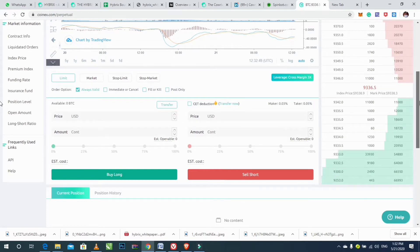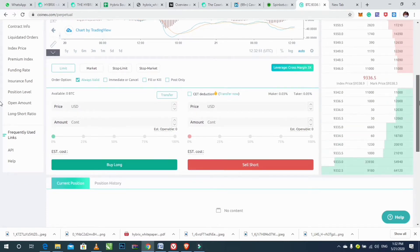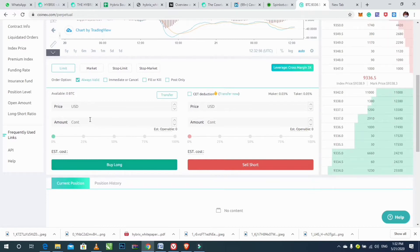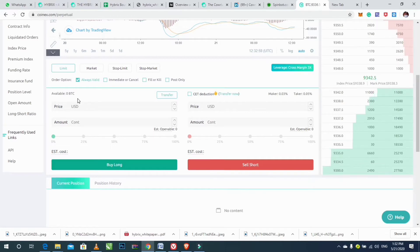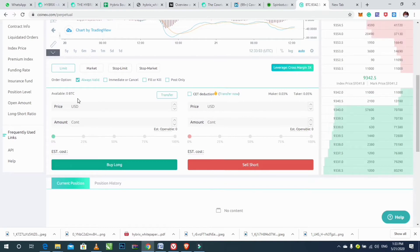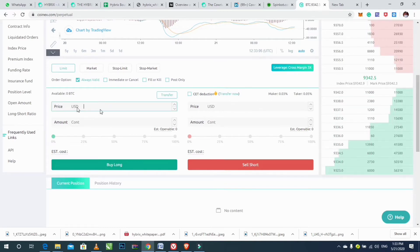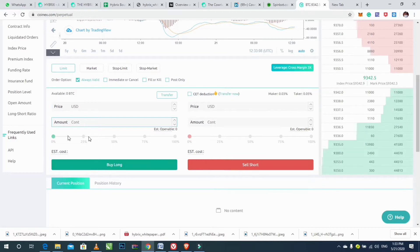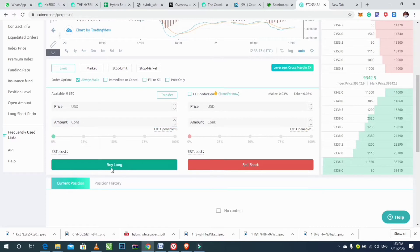The next step is to click on Limit. After clicking on Limit, make a choice for valid time, enter a price and an amount, then click on Buy Long to confirm.